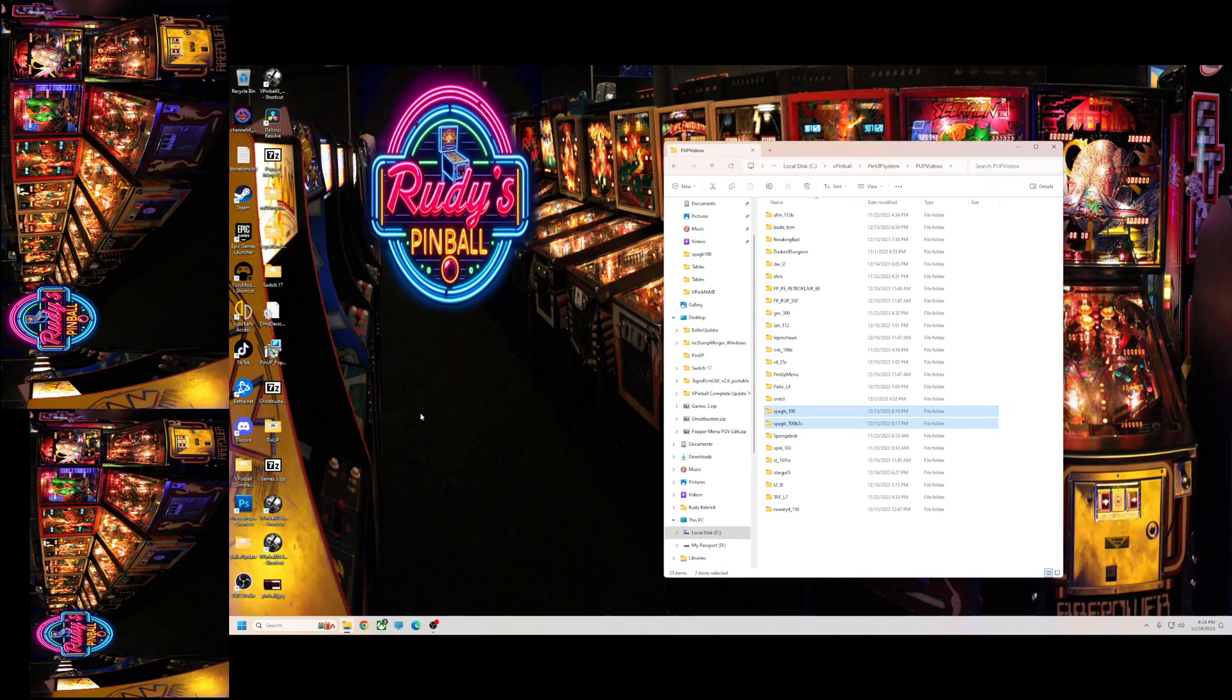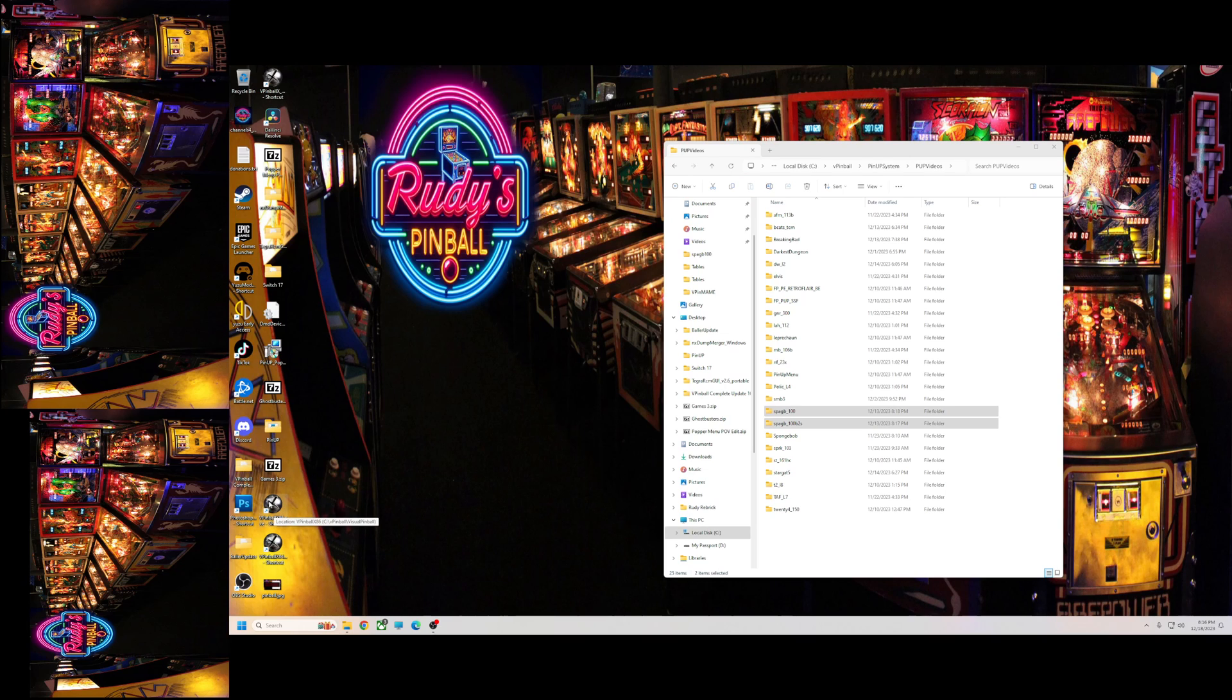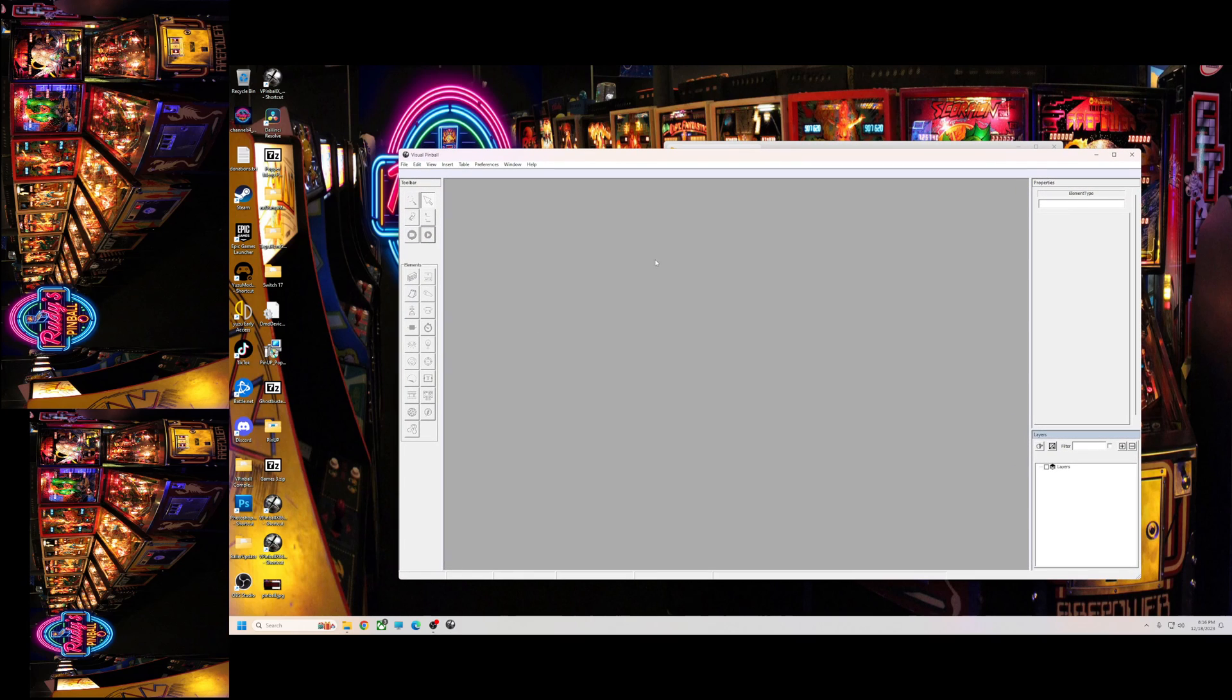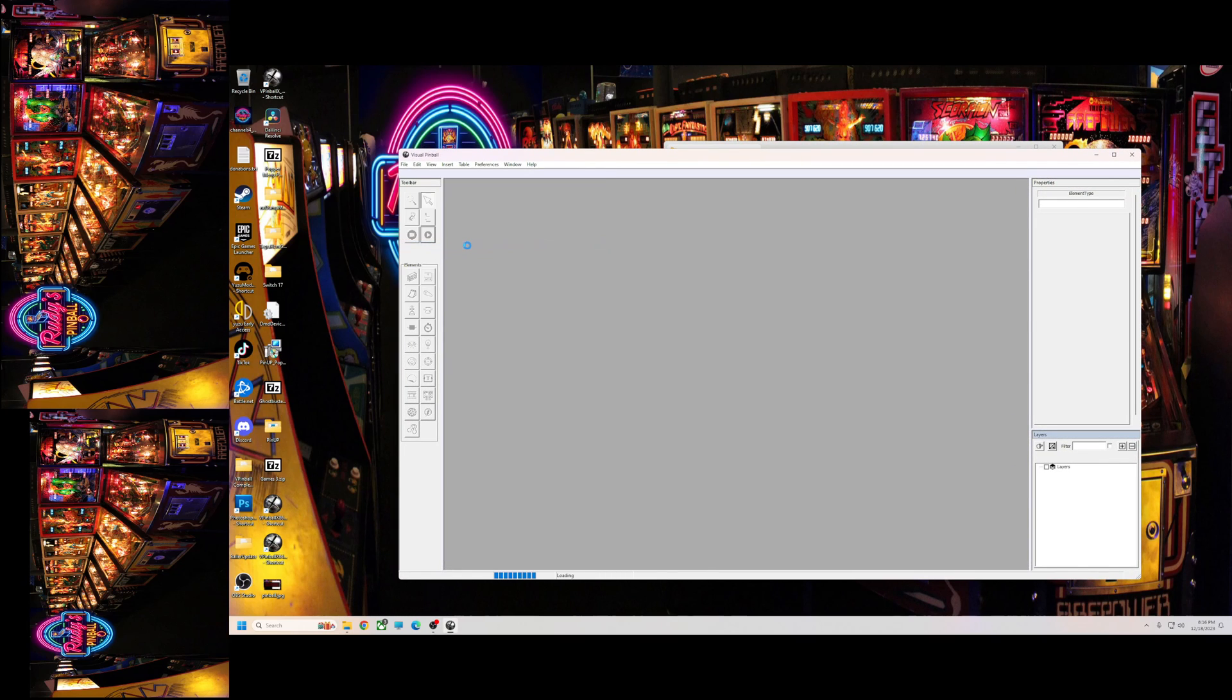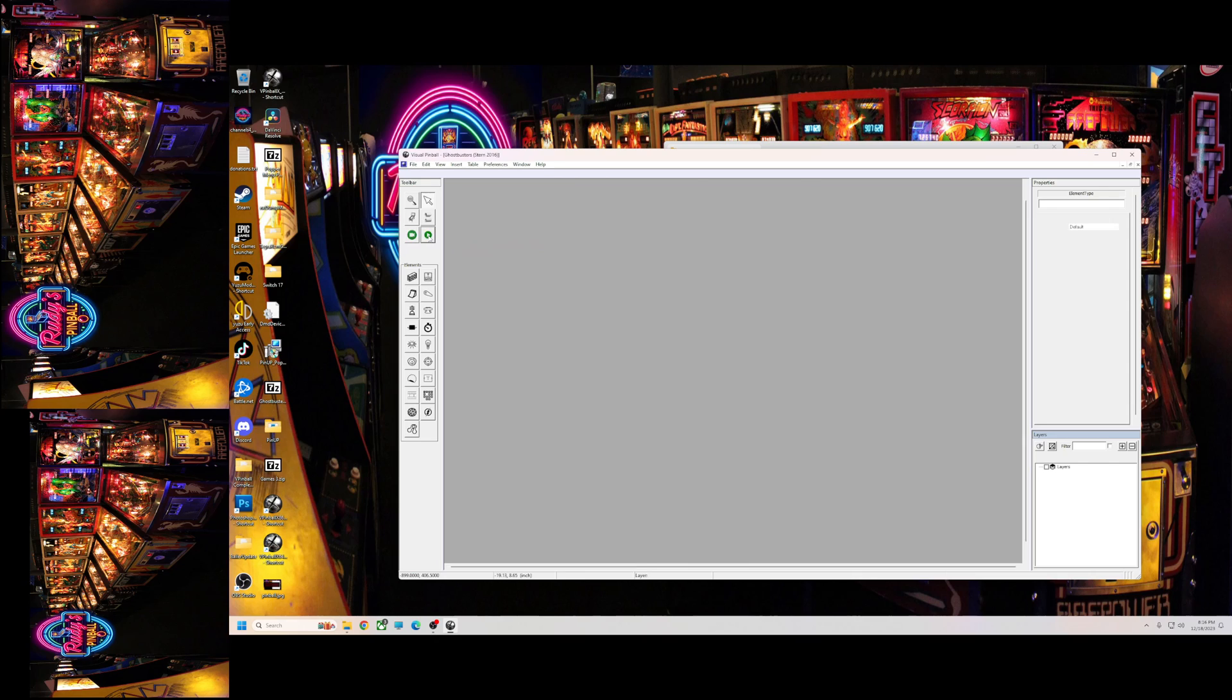Then, you need a 32-bit version, unless you've patched it. I would just stick with a 32-bit version. It doesn't matter. X86. We're gonna open that up. File. You're gonna load it.